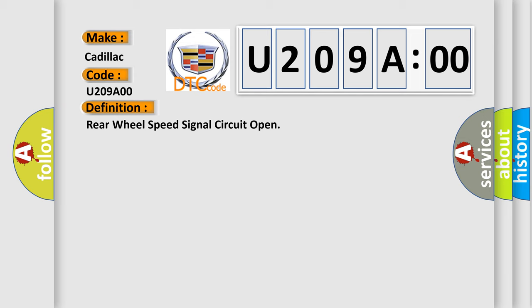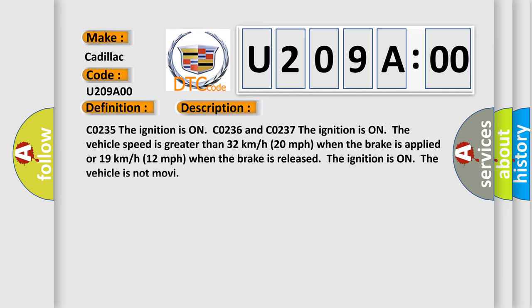And now this is a short description of this DTC code. CO235: the ignition is on. CO236 and CO237: the ignition is on, the vehicle speed is greater than 32 kilometers per hour (20 miles per hour) when the brake is applied or 19 kilometers per hour (12 miles per hour) when the brake is released. The ignition is on, the vehicle is not moving.